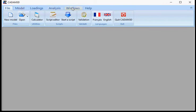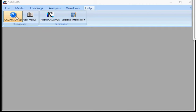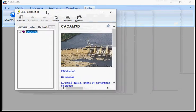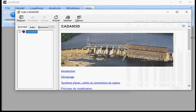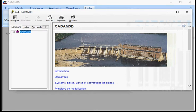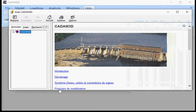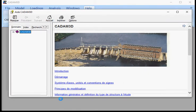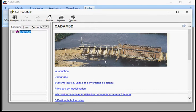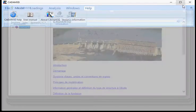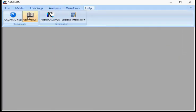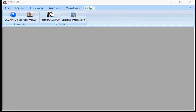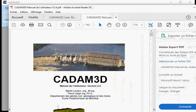I'll go directly to Help here. So there's a Help file available. But for now, it's only available in French. Since Hydro-Quebec is a French-speaking company and CADAM 3D was developed for Hydro-Quebec, we are now in a translation procedure of this user manual and the Help file. The user manual as well is available through this button here. It will appear as a PDF file.